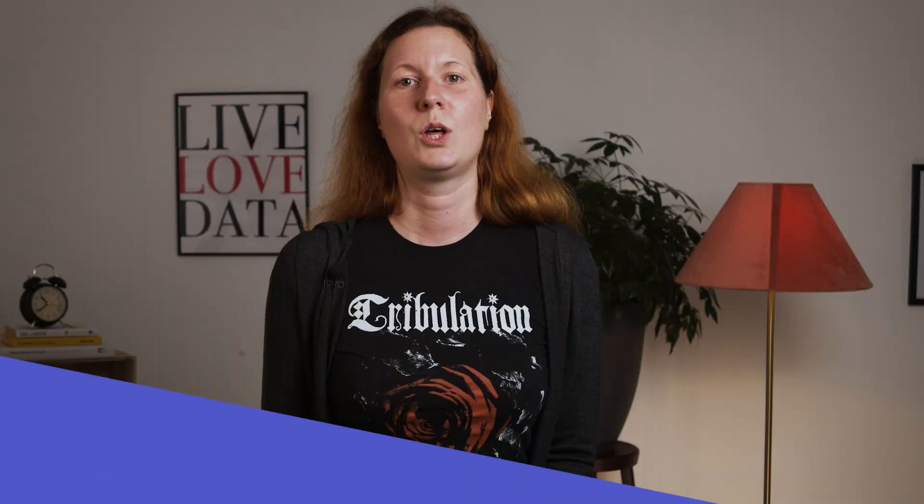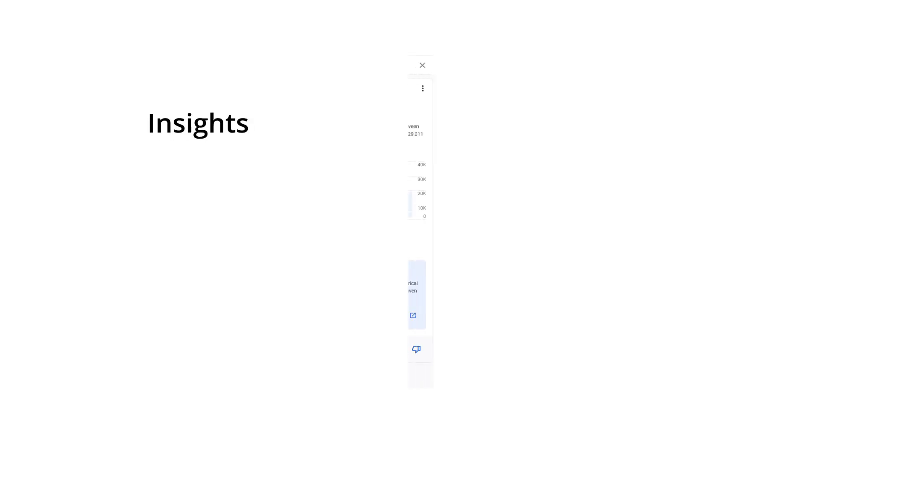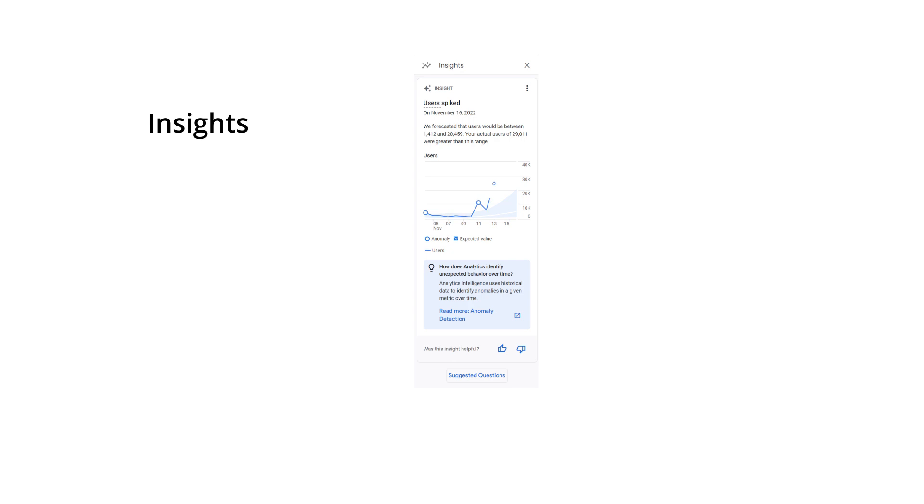We start with a feature some of you may already be familiar with from UA: insights. The difference is GA4 insights are much more sophisticated and prominent. They show you any statistic you might be interested in — for example, a web page loads very slowly or a traffic source generates an unusually high number of users. These kinds of insights are generated by detecting anomalies. You will also see anomaly detectors when you create an exploration with a line chart.